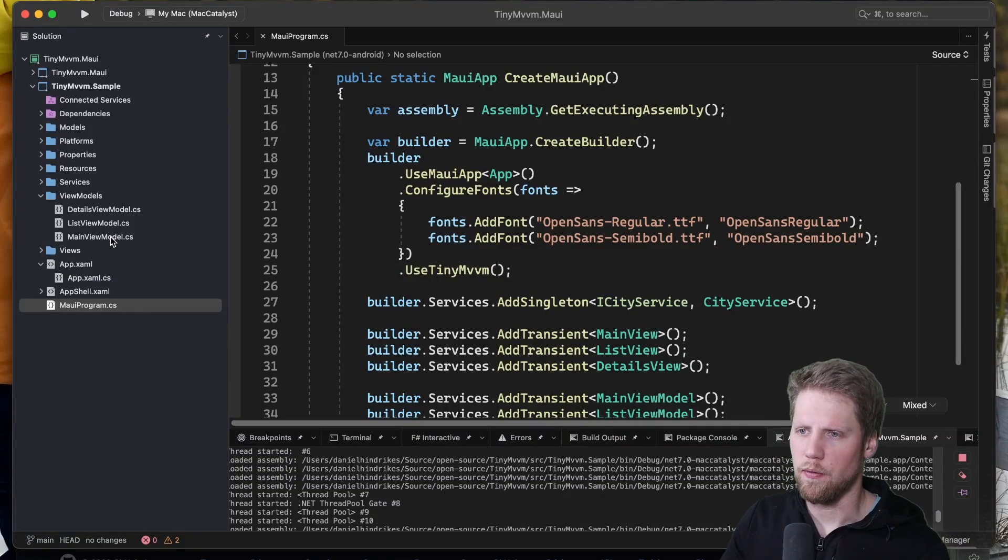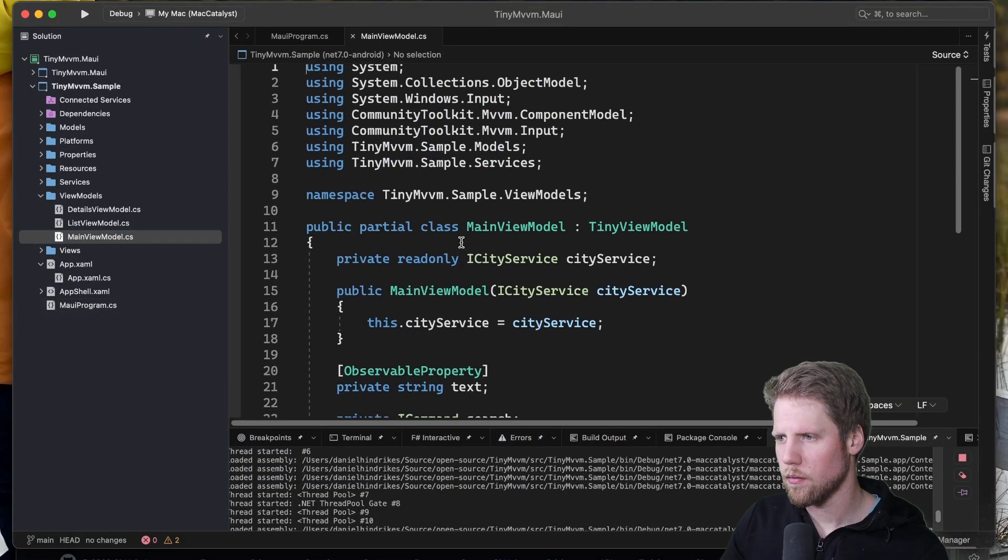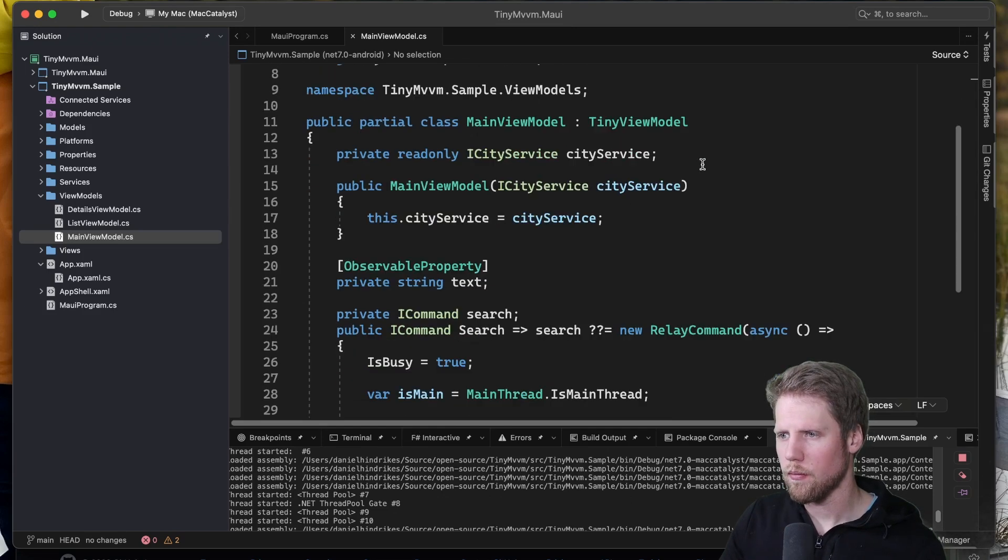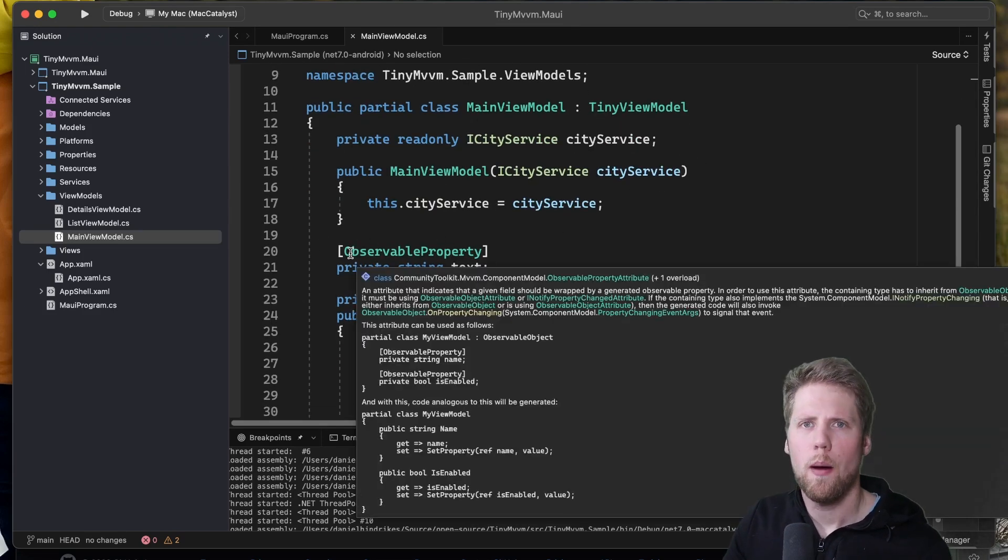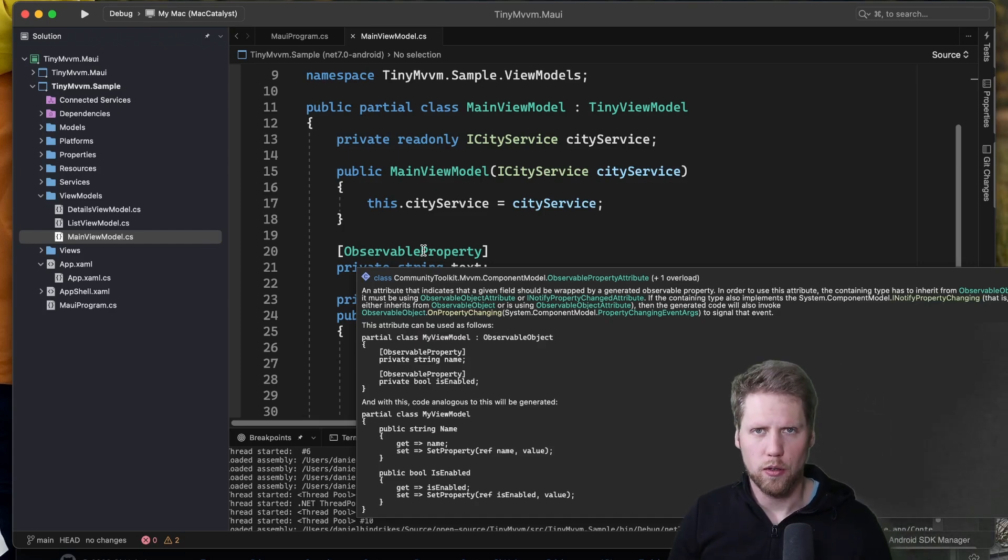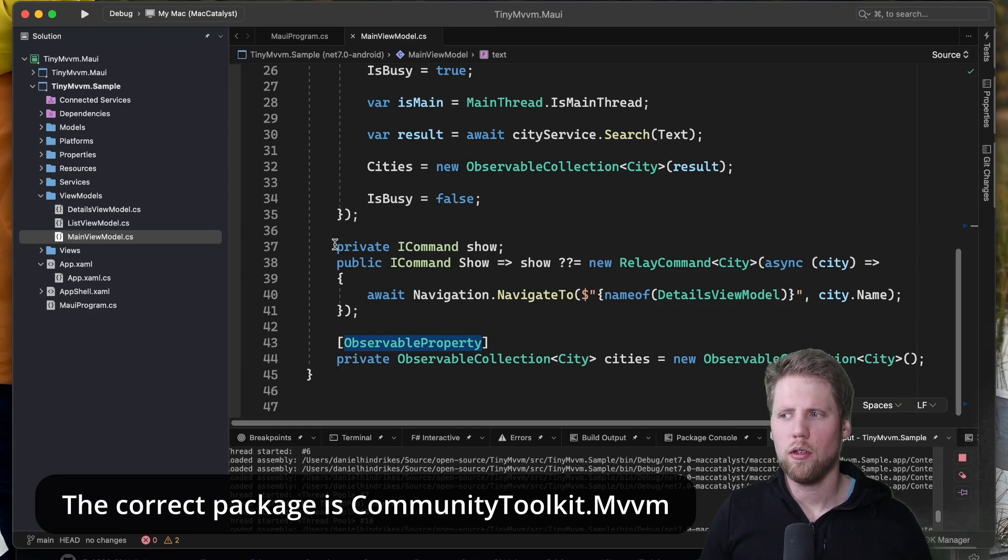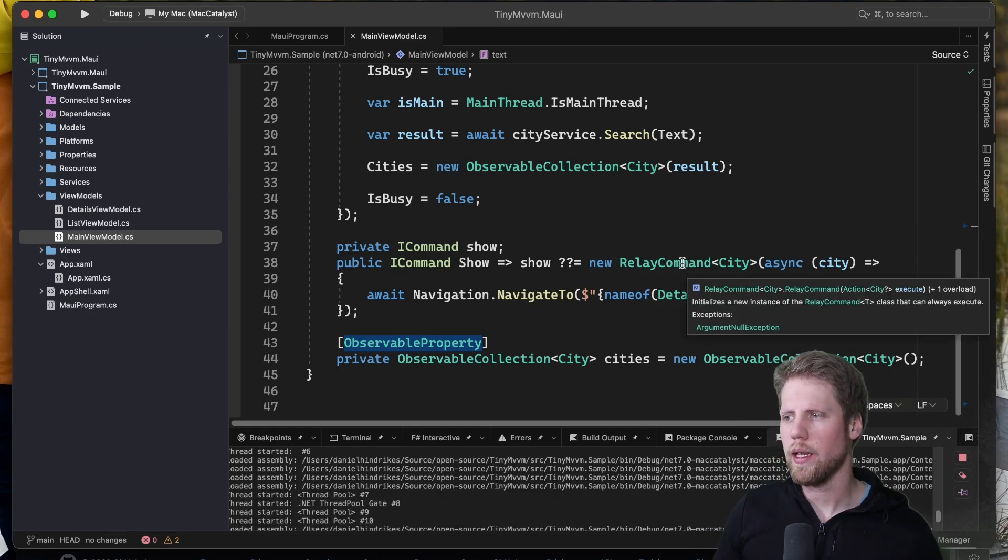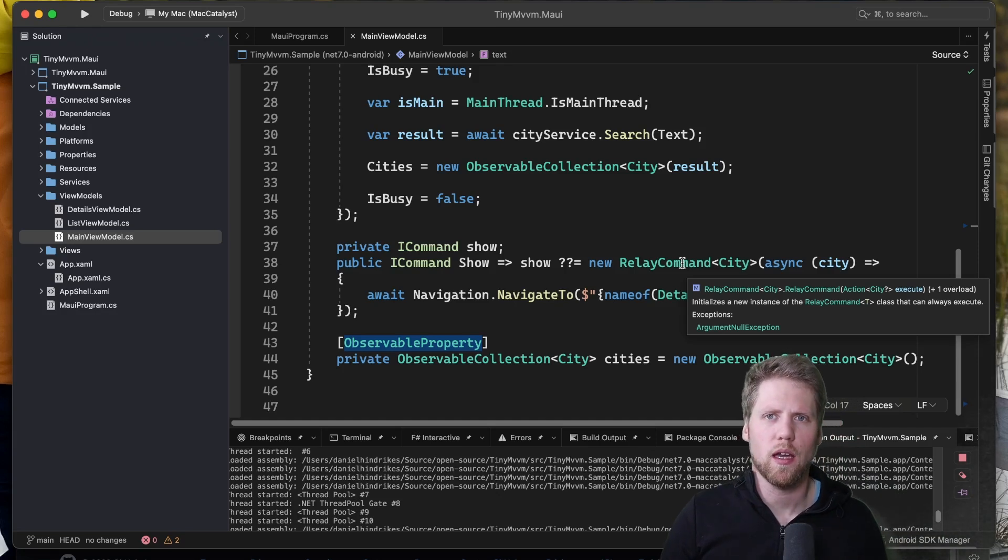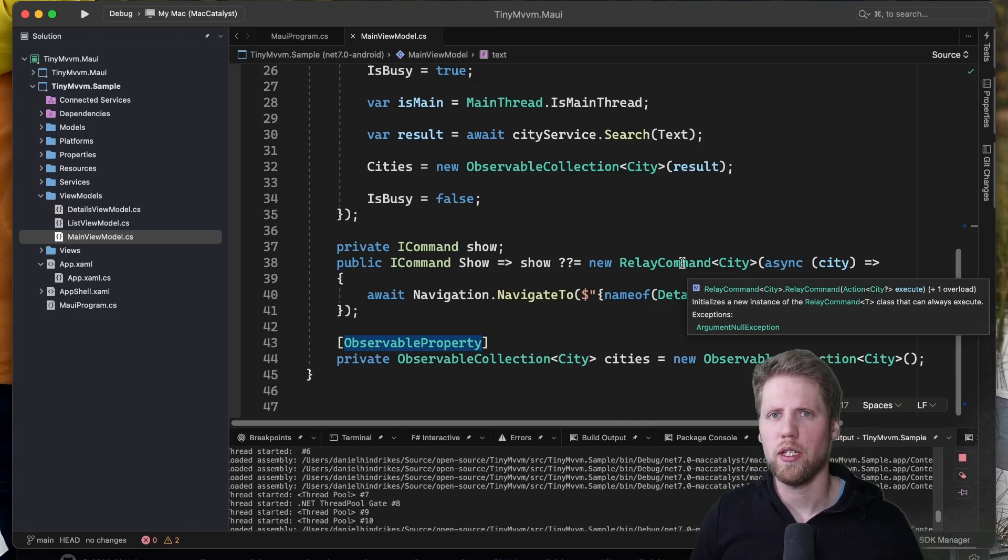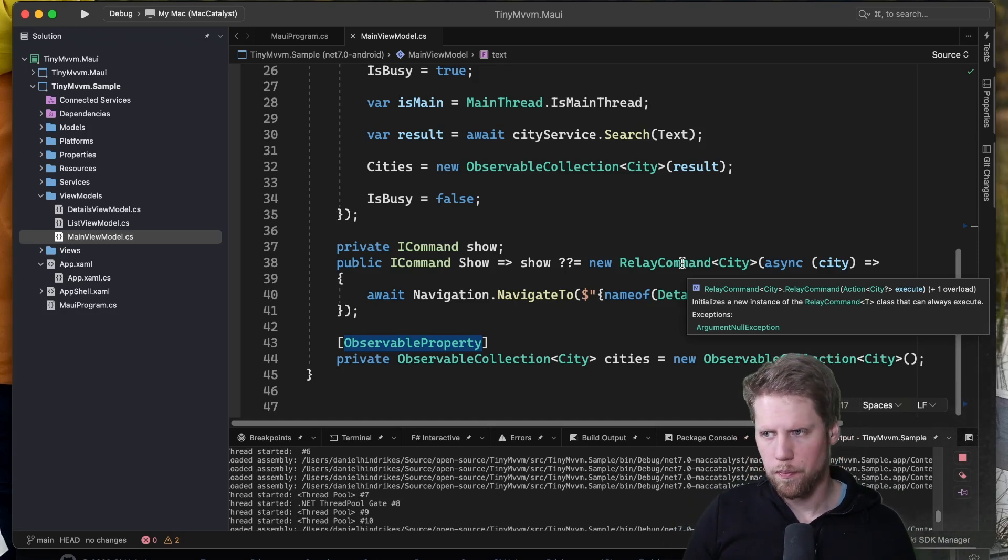We have the view models and we have TinyMVVM here and here we have the observable property attribute and that is from CommunityToolkit.MVVM. And we'll also use the commands from CommunityToolkit.MVVM so we can do new relay command here but we can also use the relay command attribute to generate commands from a method.